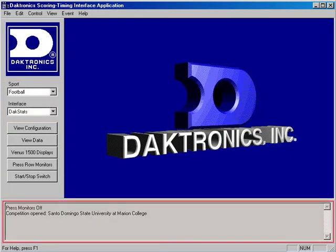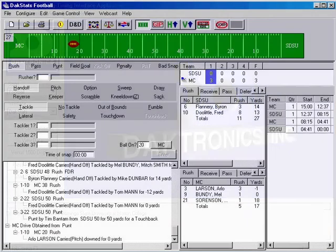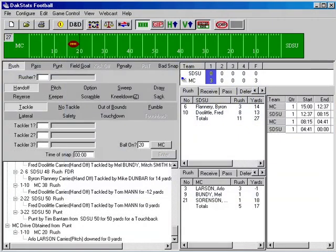Also, at the bottom area of the interface, make sure it says Competition Opened Visiting Team At Home Team. As long as you see that the competition has opened, you can minimize DSTi so it can run in the background while you enter data in DakStats. Make sure you do not close DSTi at any time during the game.